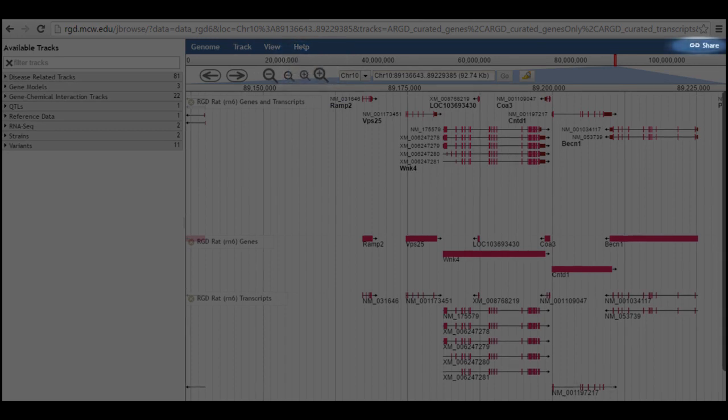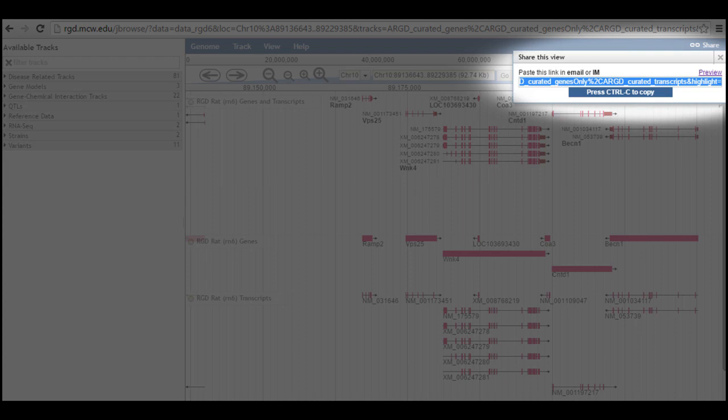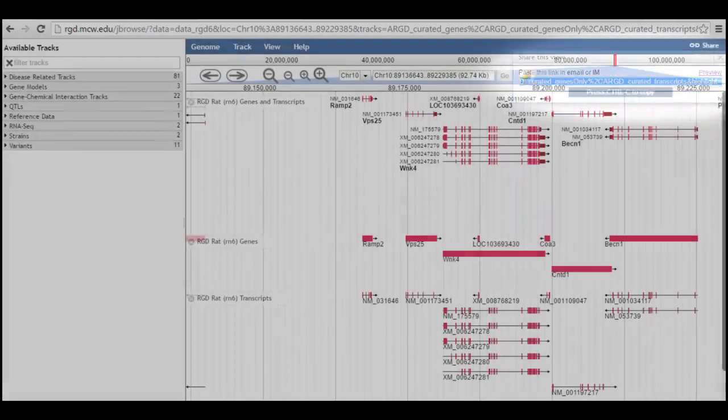The share link displays a URL for the exact genomic region and specific tracks that you are viewing, so you can share the exact view with a colleague or save it for your own records.